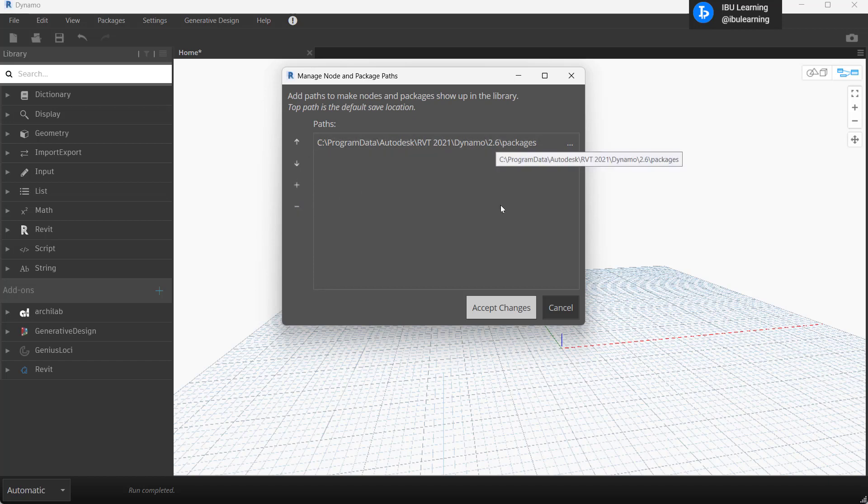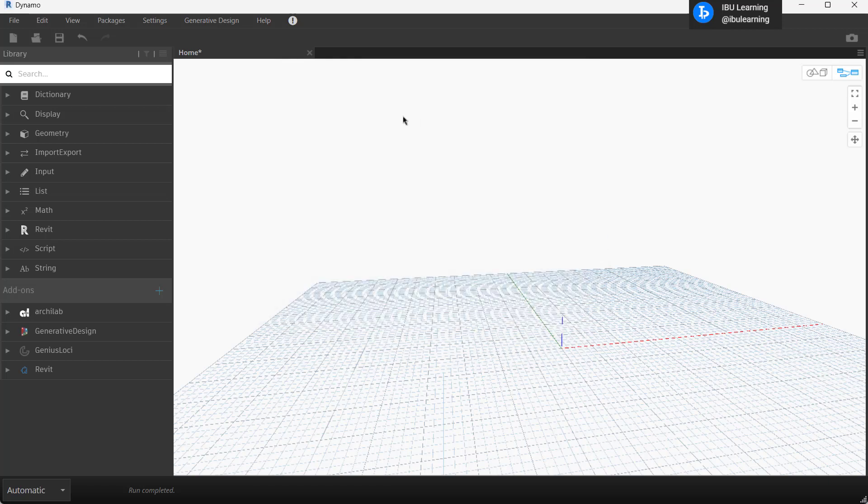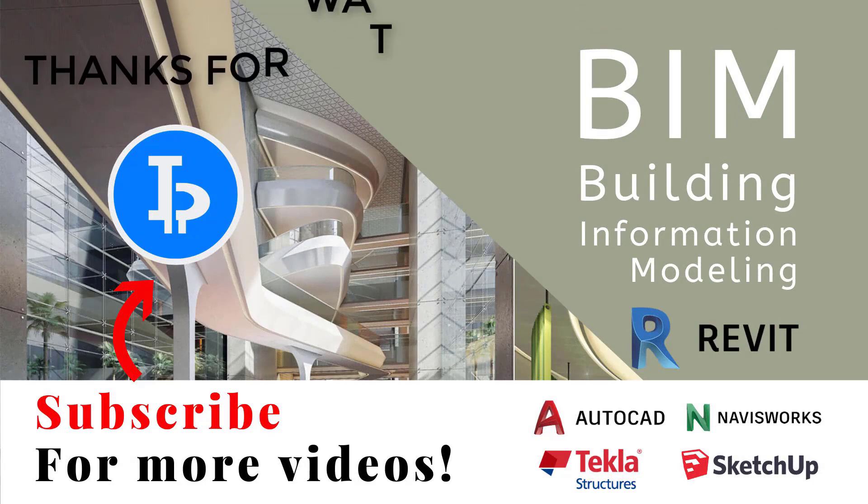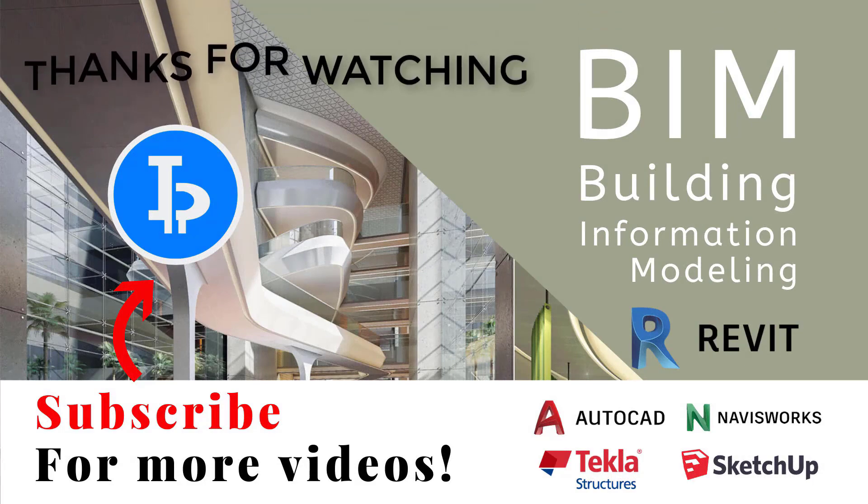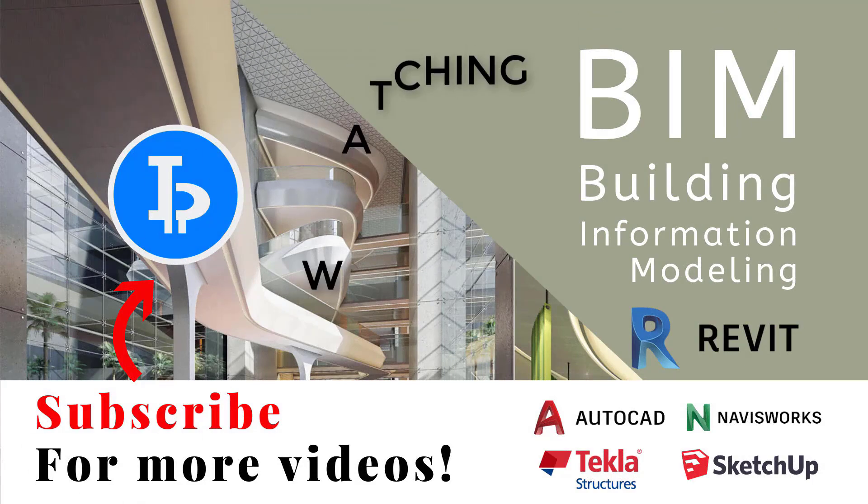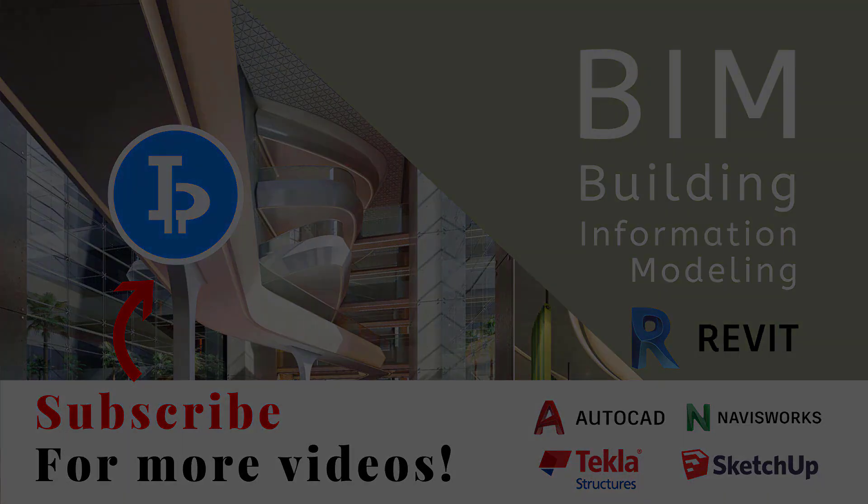Thanks for watching. Please subscribe for upcoming videos. Thank you.